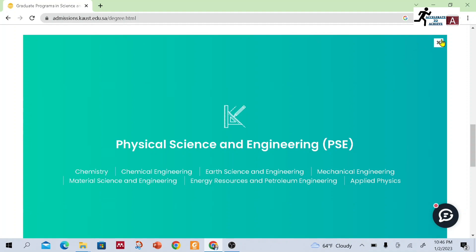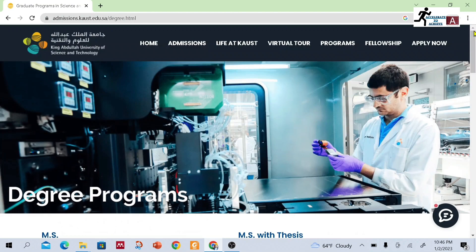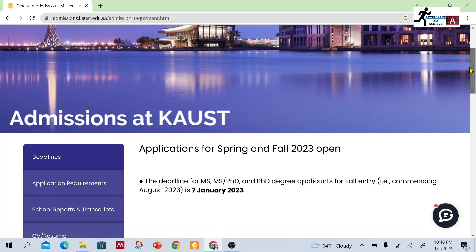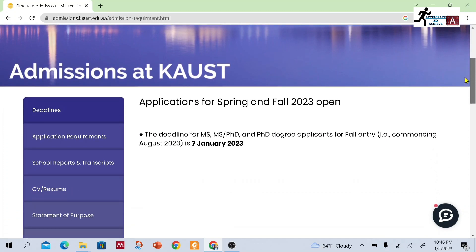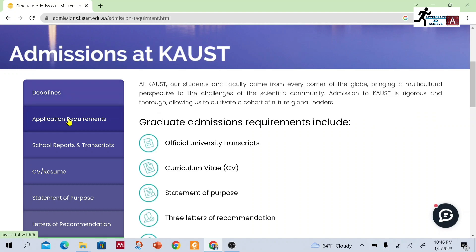Now, how can you apply for this scholarship? Going into the admission section, you can see that applications for spring and fall 2023 are open. The deadline for MS, MS/PhD, and PhD degree applicants for fall entry commencing August 2023 is 7th January 2023, so you have to submit the application before that.